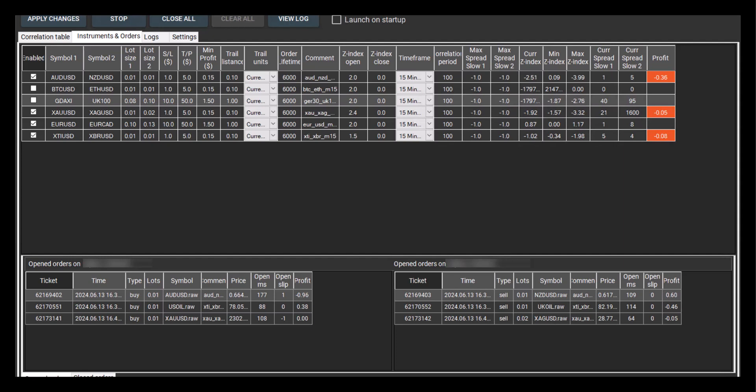When the total profit in dollars reaches the min-profit value, the program sets a virtual trailing stop and closes the position. Thank you, and please like and subscribe to our channel.